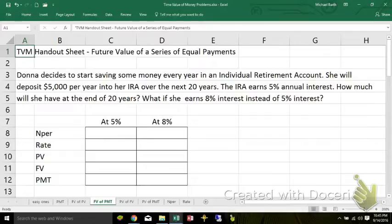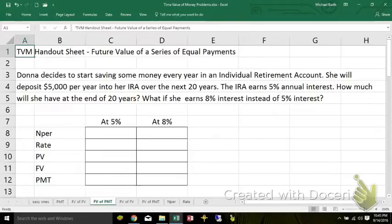Donna decides to start saving money every year in an IRA. She'll put $5,000 into her IRA every year over the next 20 years. It earns 5% annual interest. How much does she have at the end of 20 years? How about if she earned 8% interest instead of 5% interest? We're going over 20 years.